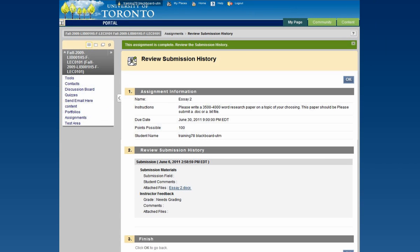A confirmation screen will appear, letting you know that you've successfully submitted your file.